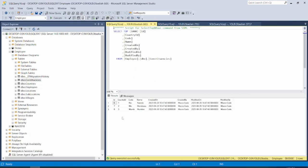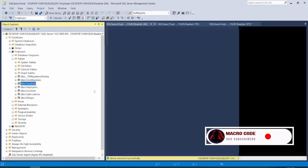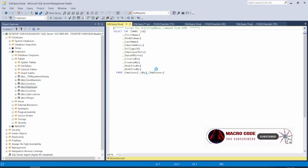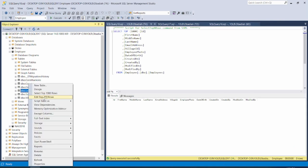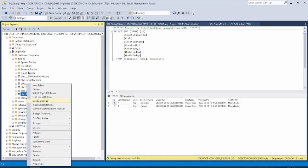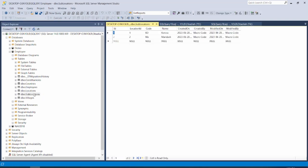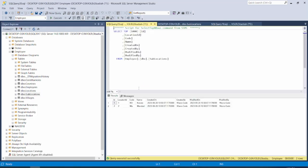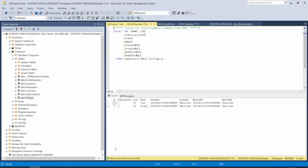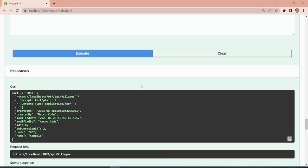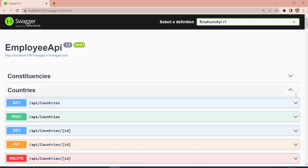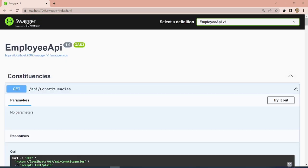If we come to our database, we can see that constituencies have records, countries have records. We only don't have records for employees. Locations have records, sub-locations have records, and villages also have records.